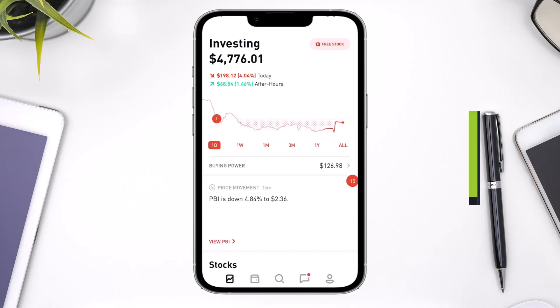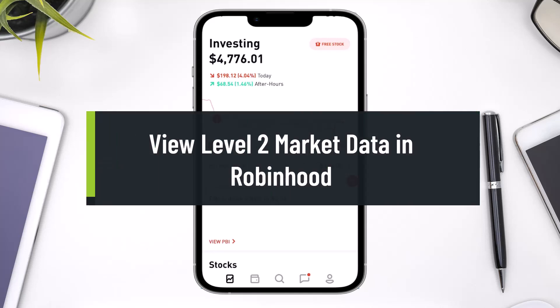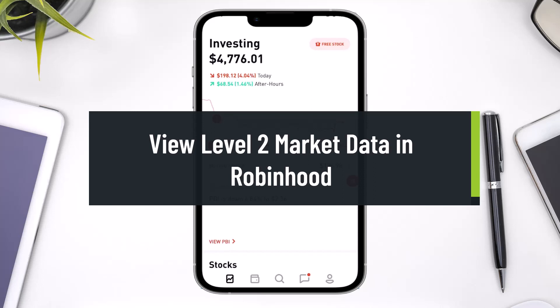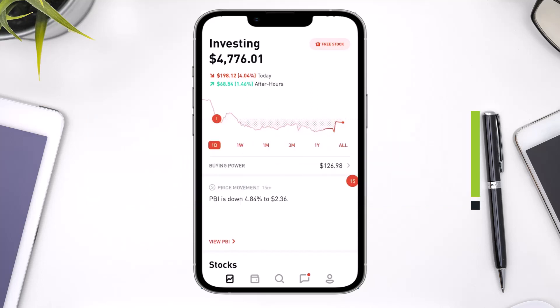How to View Level 2 Market Data in Robinhood. Hi everyone, welcome back to our channel GenieGuide. In today's video, I will simply show you how you can view level 2 market data in Robinhood, so make sure to watch this video till the end.